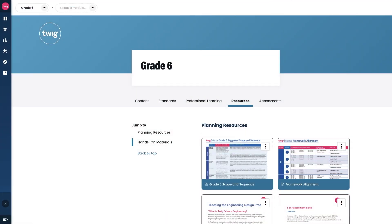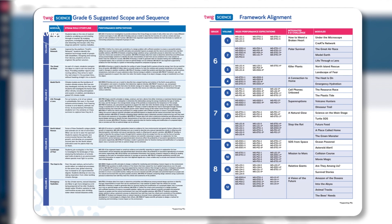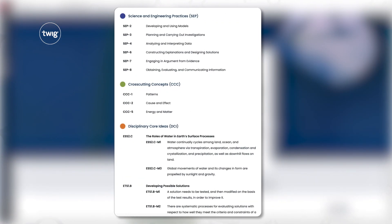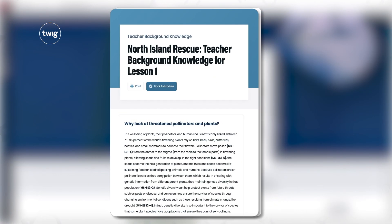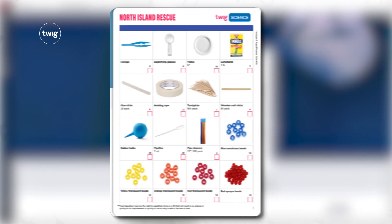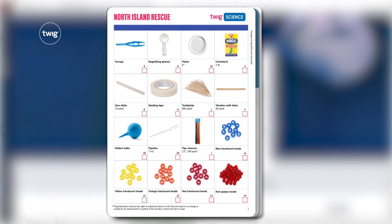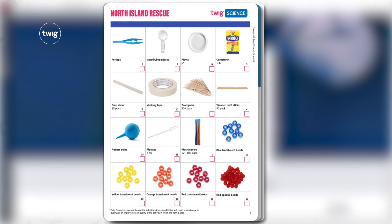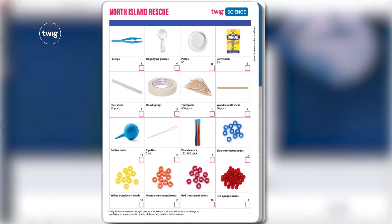Let's jump online to Grade 6 to check out key planning resources such as the scope and sequence and the framework alignment. In each module panel, teachers can access standards, professional learning resources, visual kit lists, and prior knowledge resources that can be assigned to students to accelerate learning.